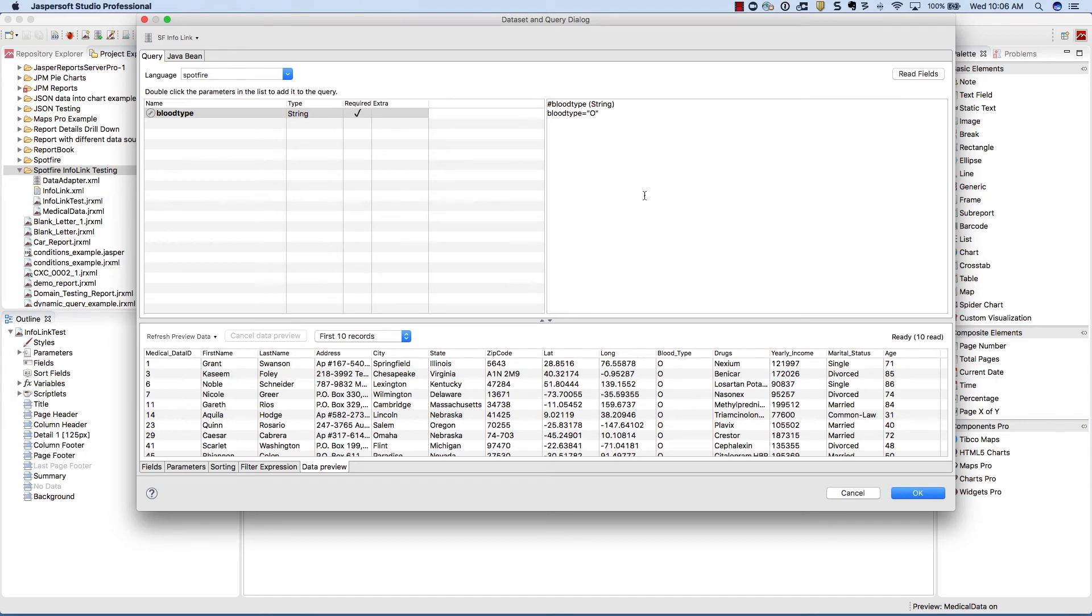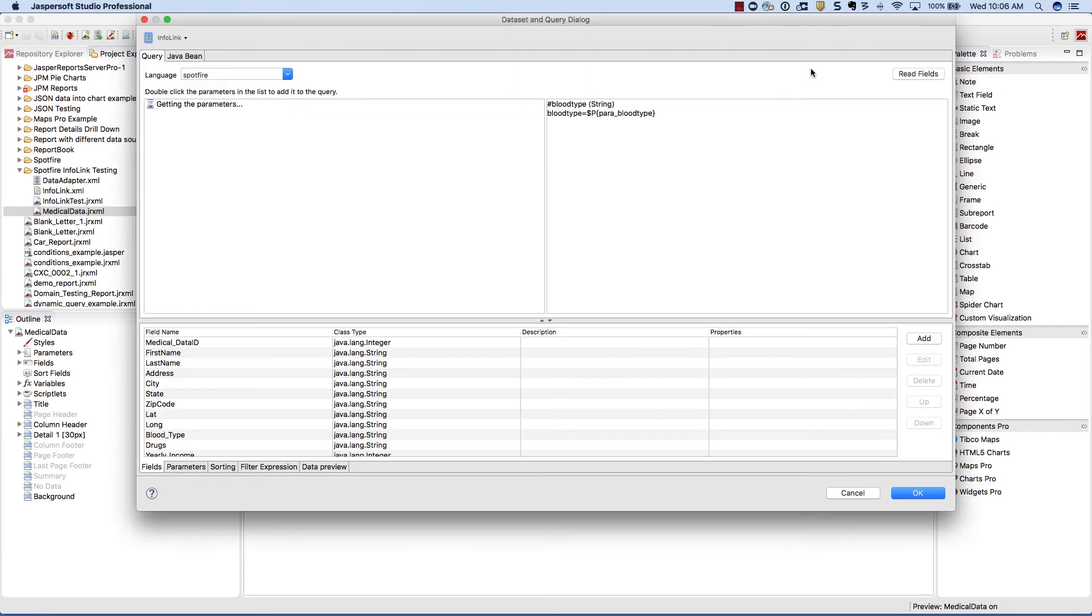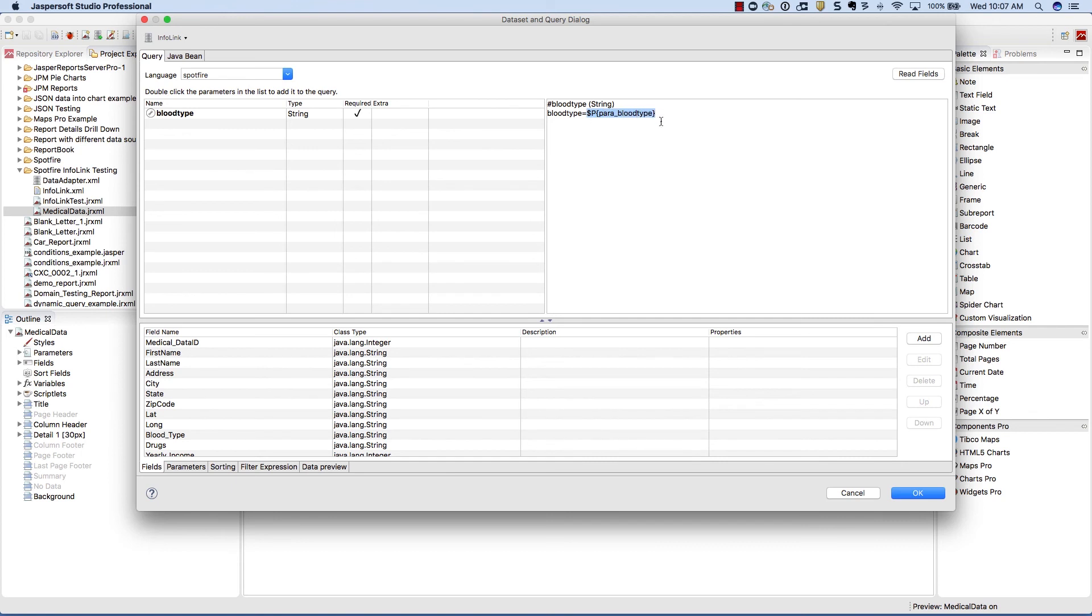Let's now go take a look at a completed project so you can see how you can pass a parameter into the query from a report. Here we're opening our medical data report and opening up the query designer. Notice how I'm passing in a standard Jasper report parameter into the query.